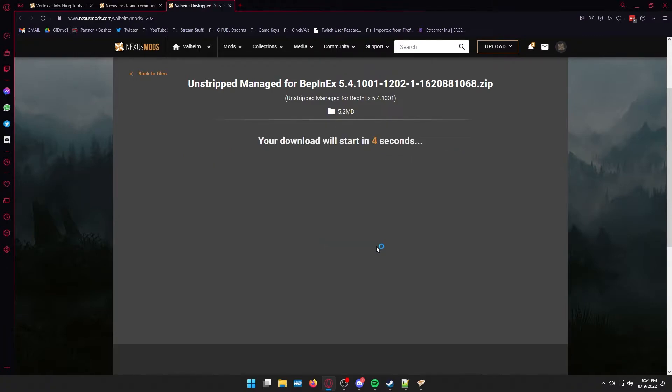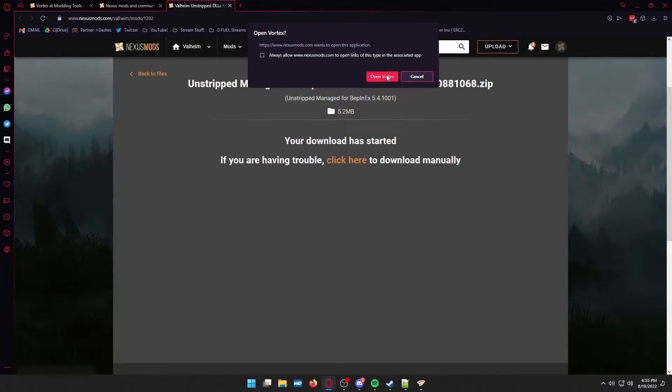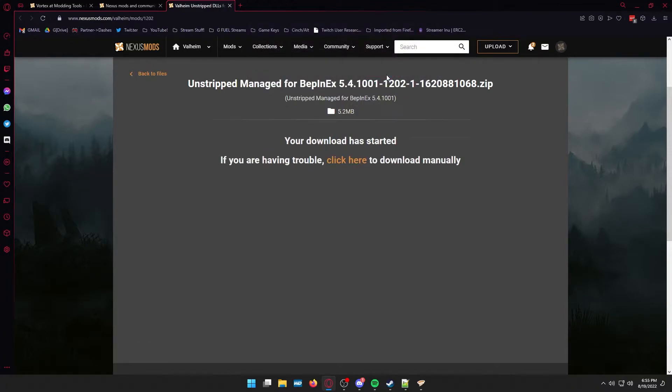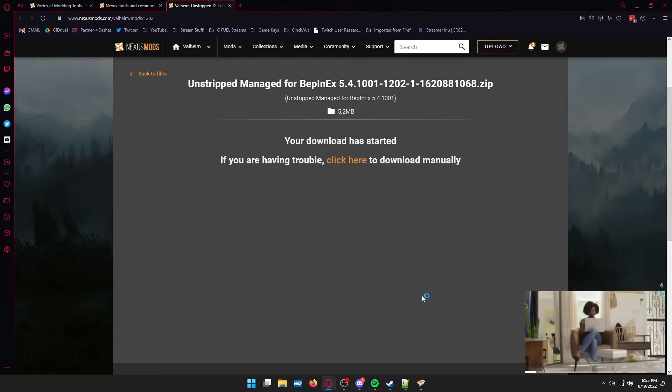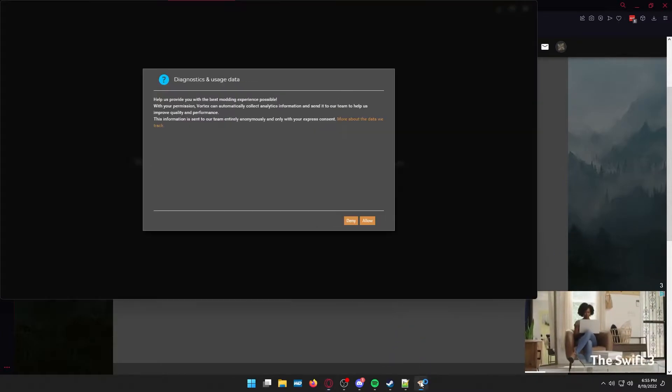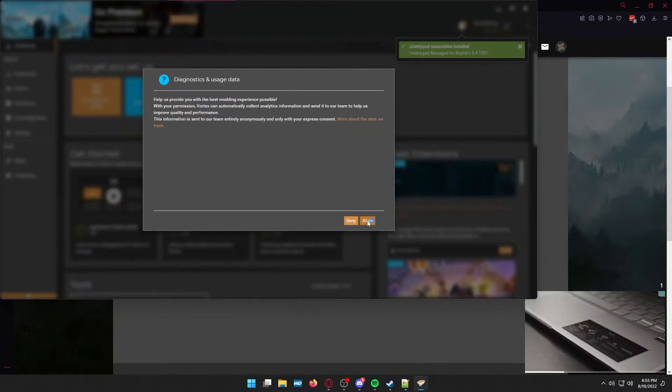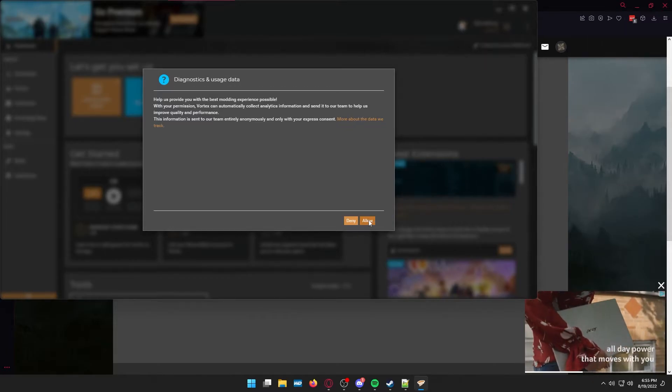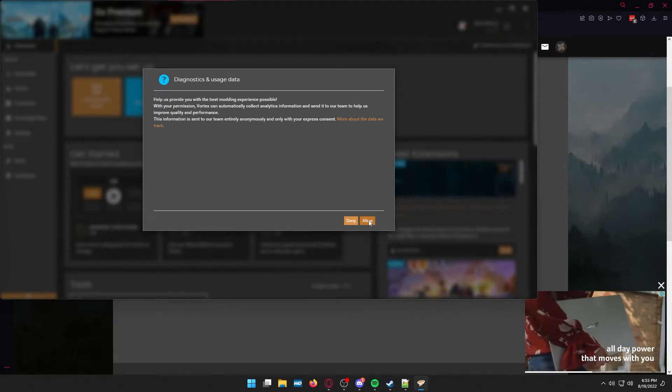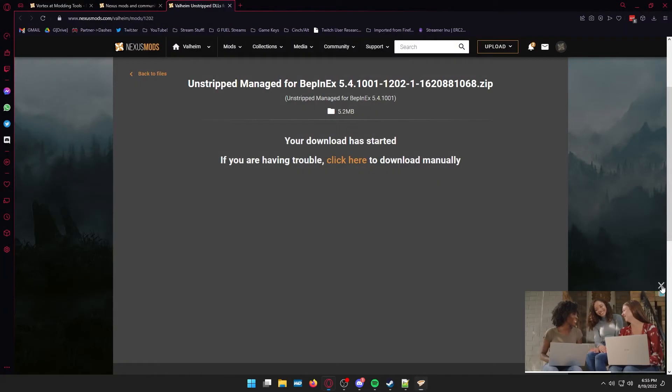When it prompts you to download it, hit the slow download again. Wait. Install. And then it should tell you to open up Vortex. It's not going to pop Vortex back up automatically. I don't know why it doesn't do this. So you're going to have to actually open Vortex back up. Again, if you want to allow them to do the diagnostics and the usage data, go ahead and hit allow.